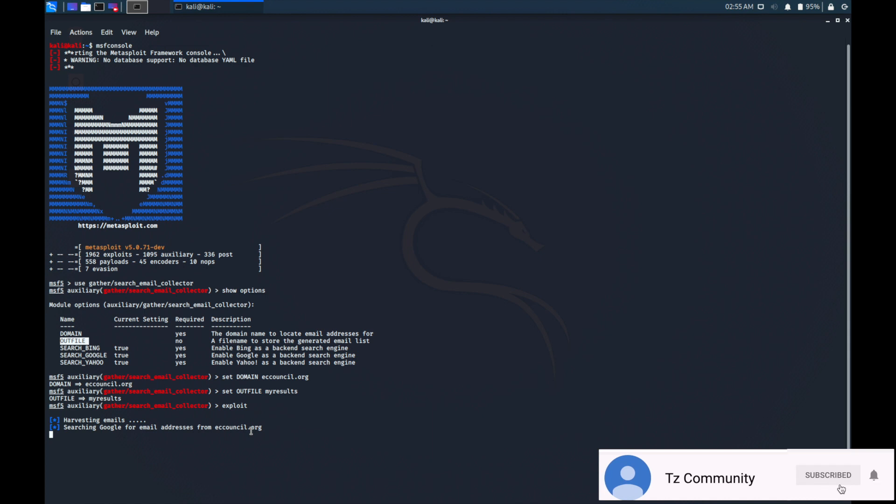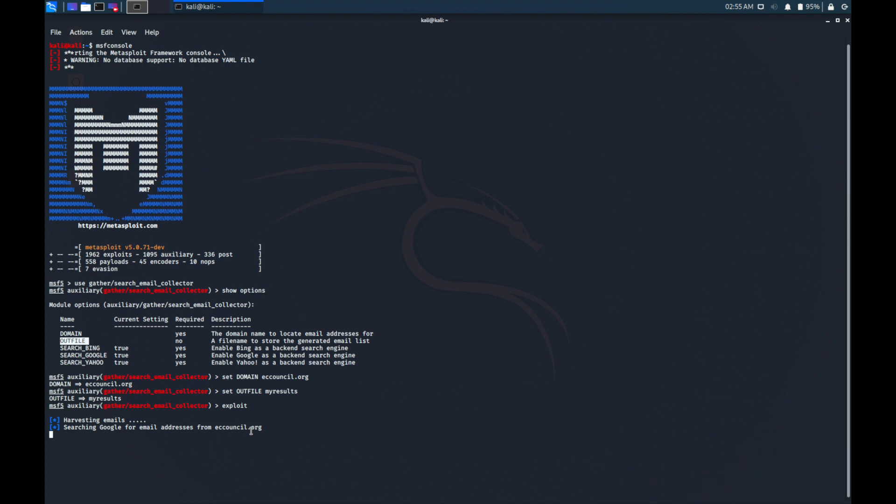So we need to wait a little bit to see the result from these tools. Now the tool is searching every possible from Google for the email of e-cancel.